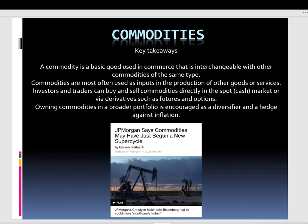Before ending, just a few key takeaways. A commodity is a basic good used in commerce that is interchangeable. It's often used for production. It's really important to have on your portfolio as a hedge against inflation. And importantly, JP Morgan said commodities may have just begun a new super cycle.